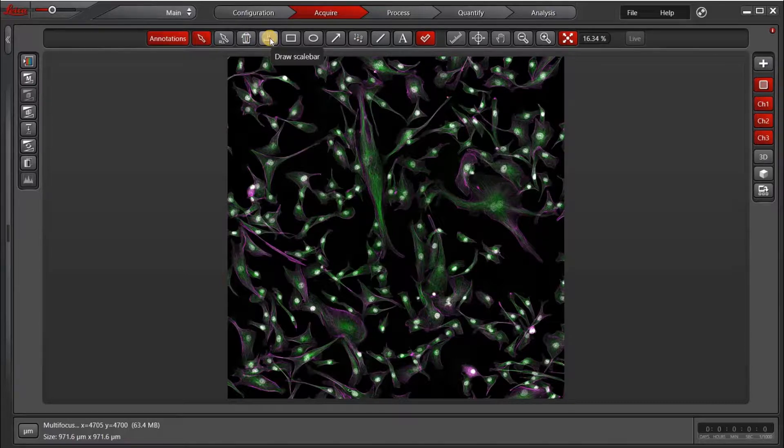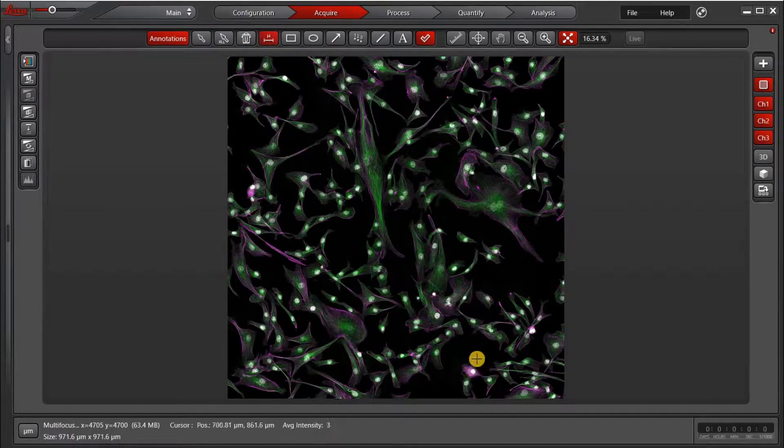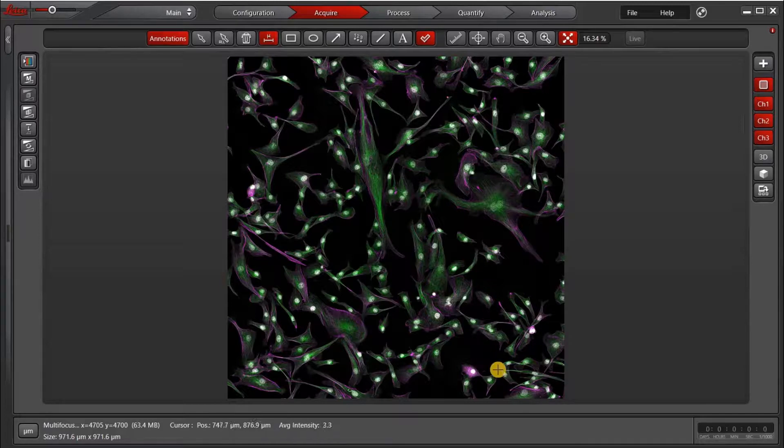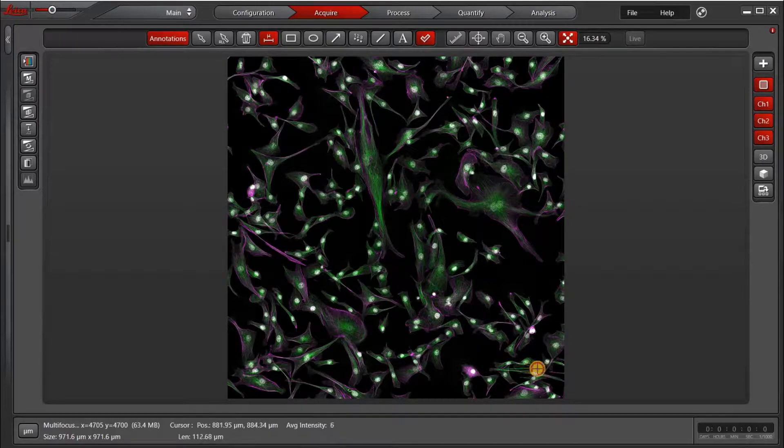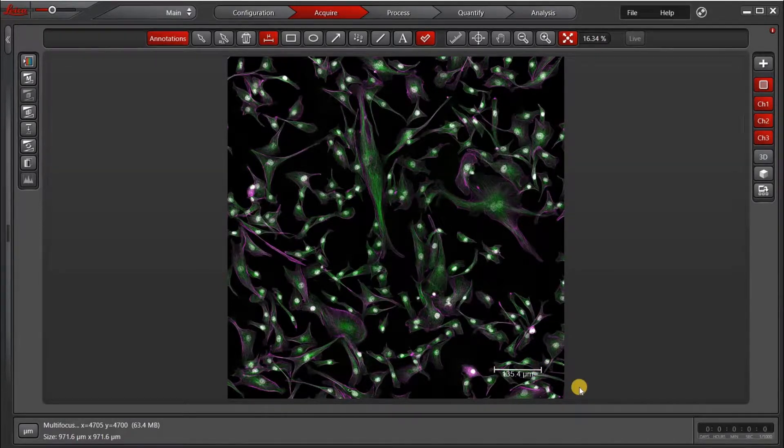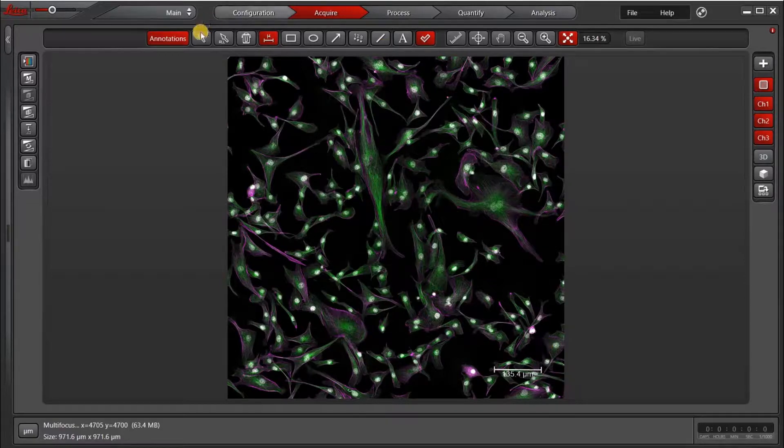Now I'm going to click the Draw Scale Bar icon, and I will draw my scale bar in this corner here. Okay, so you can see that I randomly drew a line.